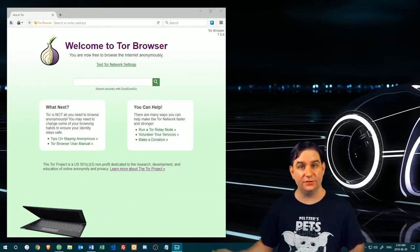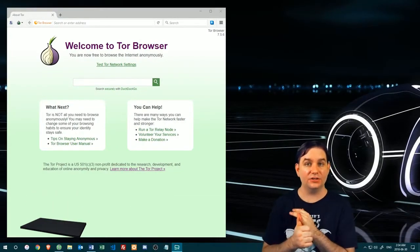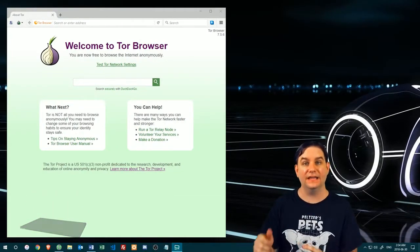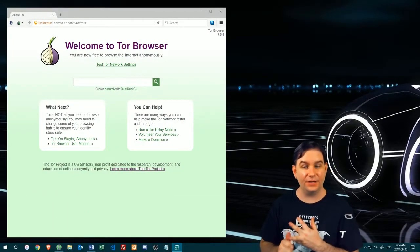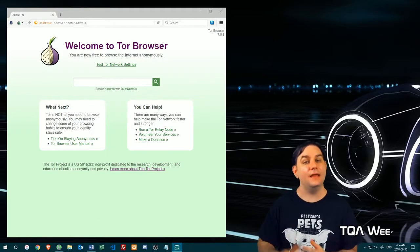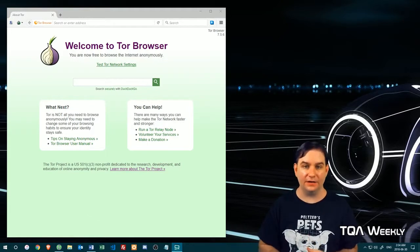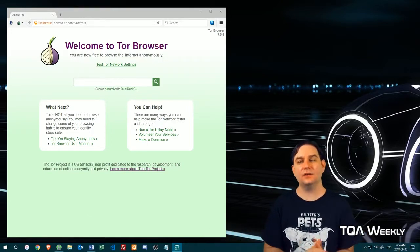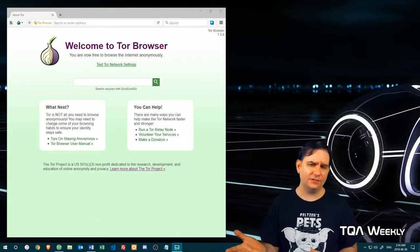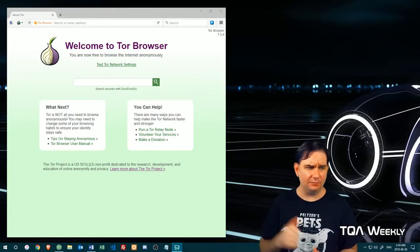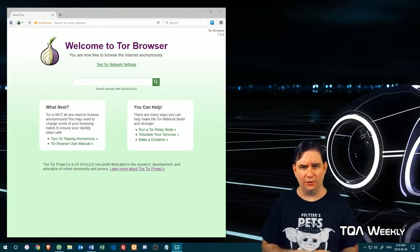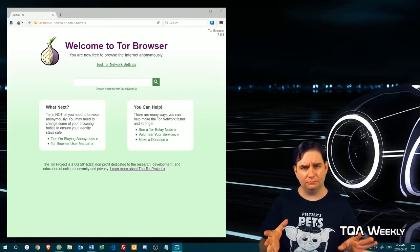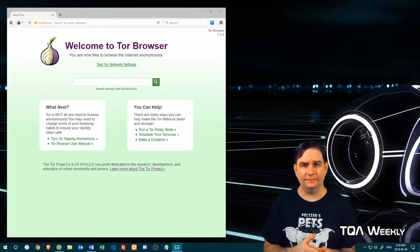This is the Tor browser. You go to torproject.org to get it. It is free. It works on many different operating systems, and once it is installed, I would suggest that you hit pause on this video and just look at it after.